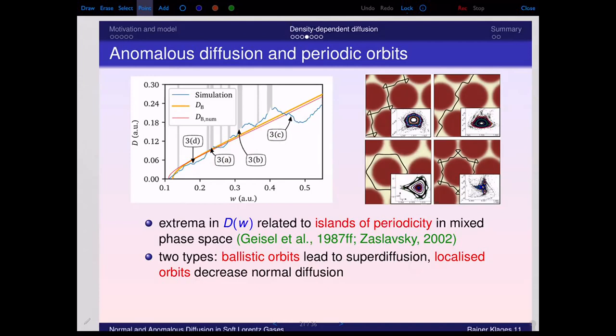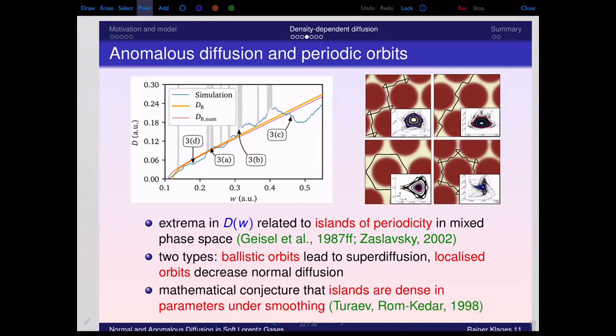There is deep mathematical work by Dmitry Turaev and Vered Rom-Kedar from about 20 years ago — a mathematical conjecture that islands of stability are dense in parameter space when you smooth a hard billiard. Carrying this over to our results would imply that the diffusion coefficient is singular at a dense set of parameters. You may conjecture that this is in detail a fractal curve with irregularities on finer and finer scales, and super-diffusion on finer and finer scales.